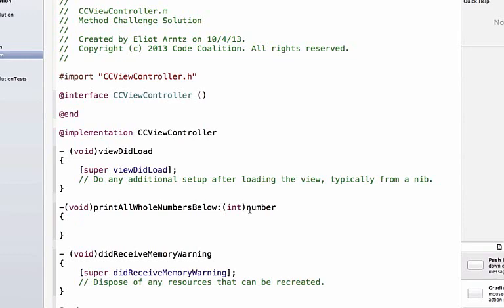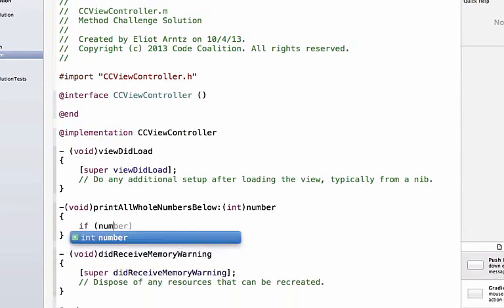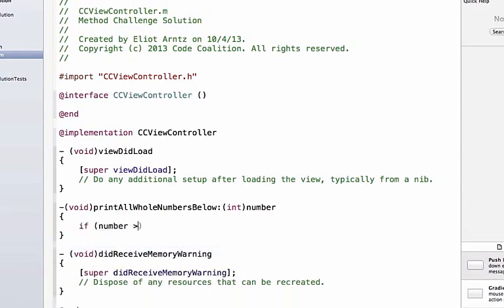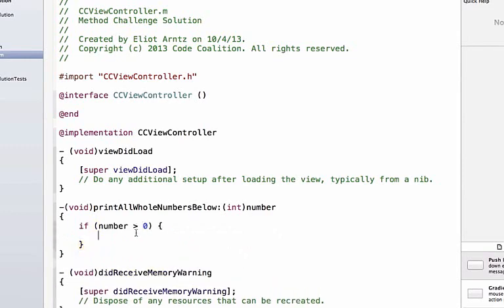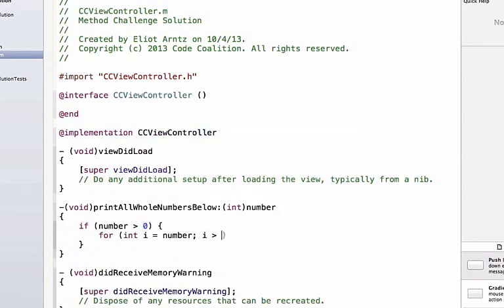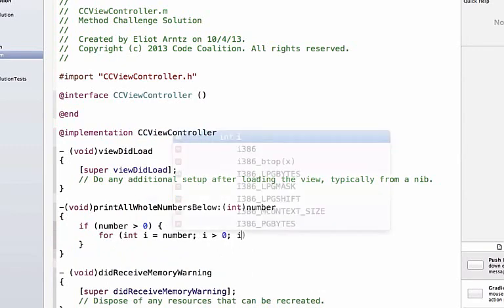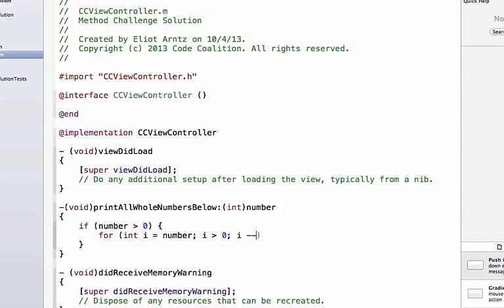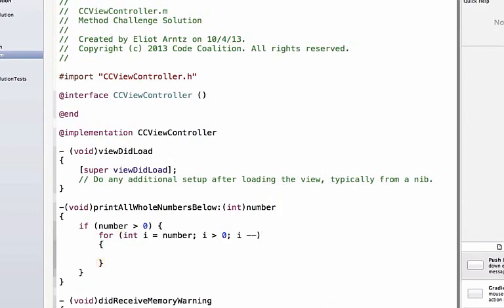Inside of it, let's first check to make sure that the number is in fact greater than zero before we do any logic. If it is greater than zero, we add our curly braces and add a for loop. We say 'for int i equals number', i is greater than zero, and we subtract one from i each time we go through the loop, then NSLog i.